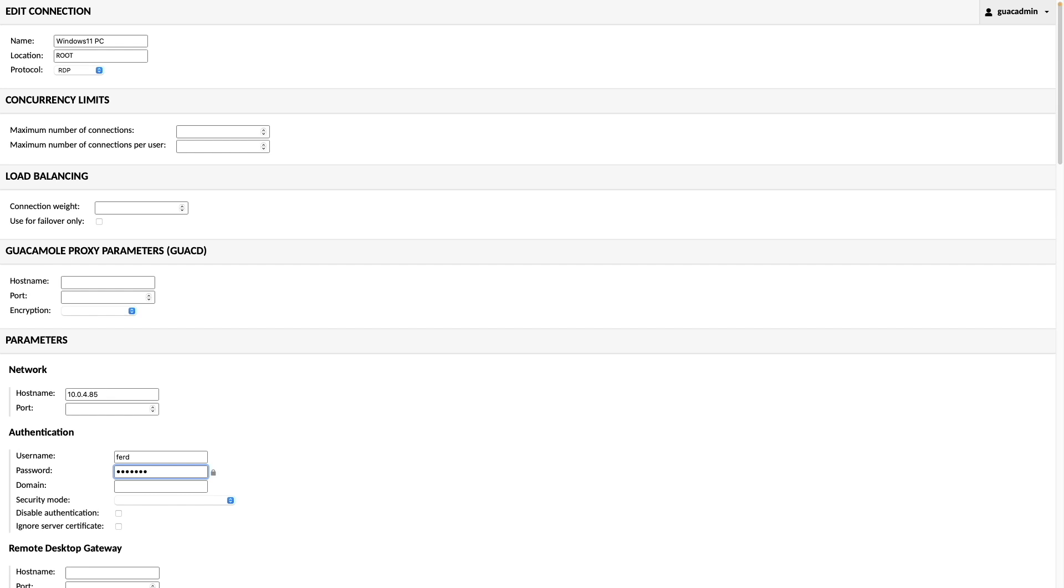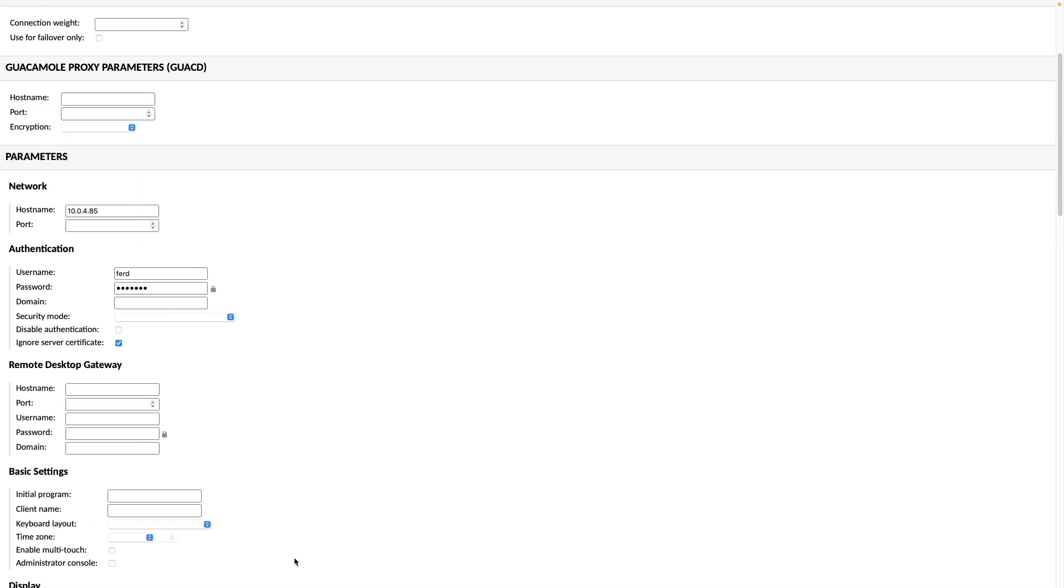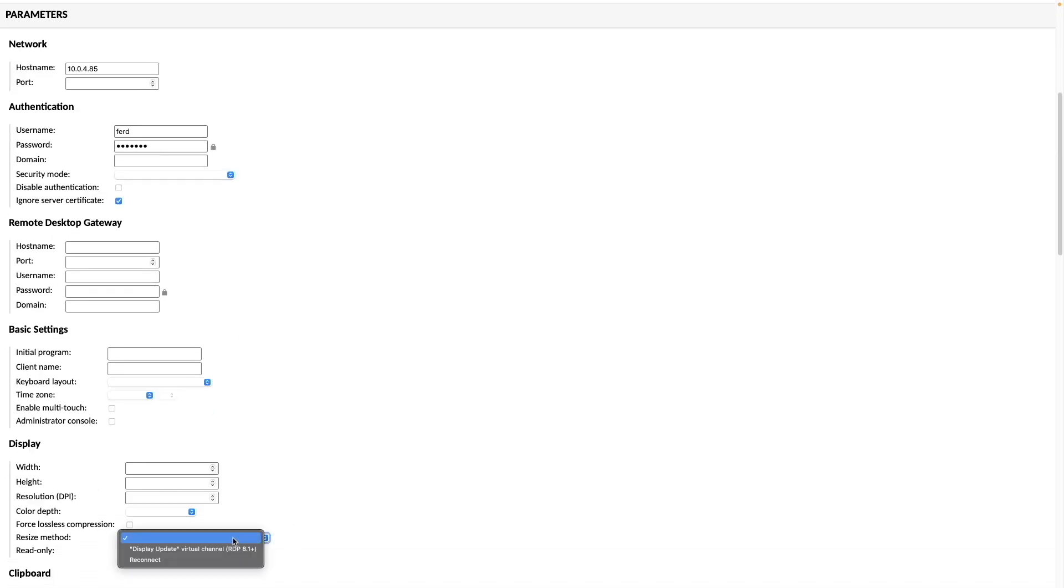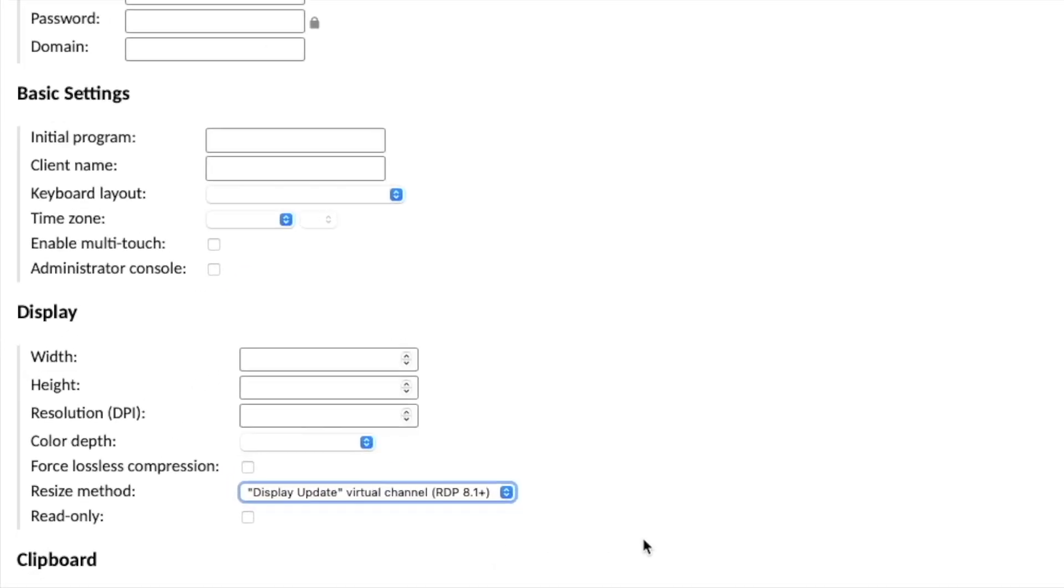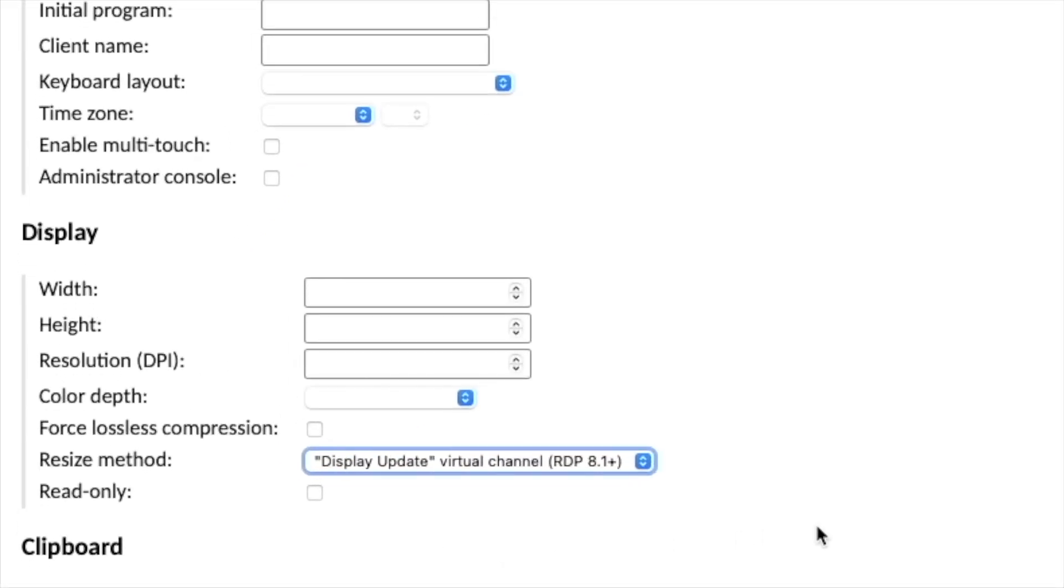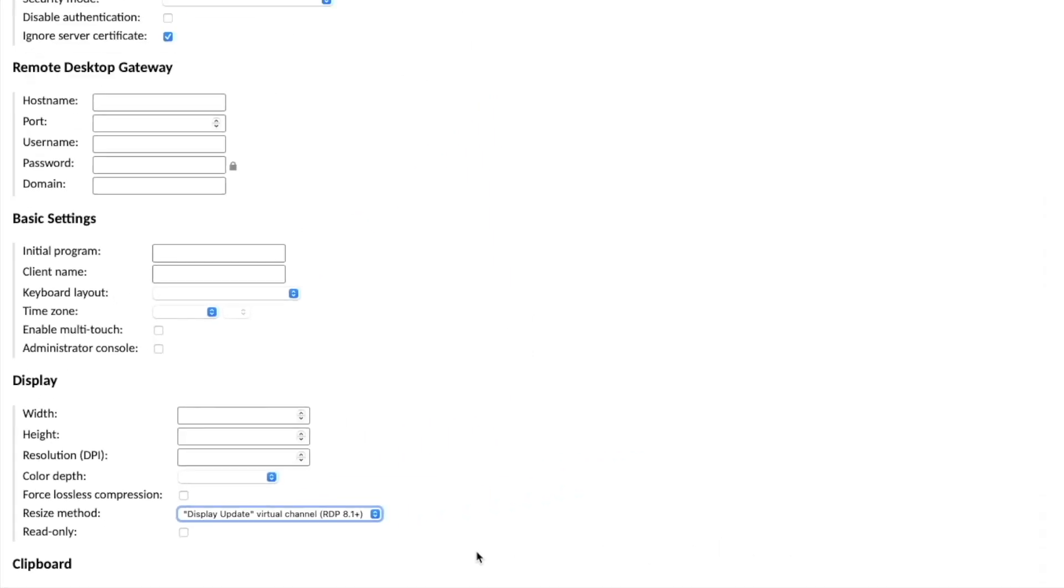I also found that I needed to check the box to Ignore Server Certificate to get the connection to establish properly. Lastly, I changed the Resize method to Display Update Virtual Channel RDP 8.1 Plus, so I can resize my browser window and have the RDP session resize accordingly.